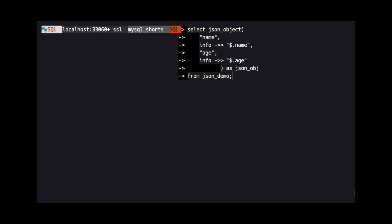The function takes pairs of arguments, where the first argument in the pair is the name of the property we want to return, and the second argument in the pair is the value we want to assign to that property.